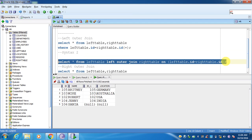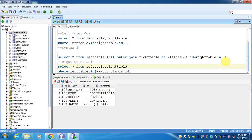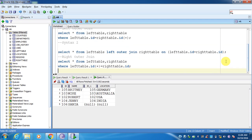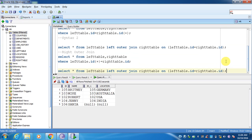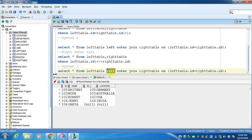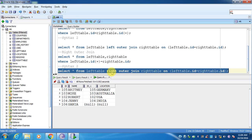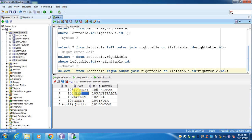Similarly for right outer join, just change LEFT OUTER JOIN to RIGHT OUTER JOIN, and you can see the result of the right outer join.